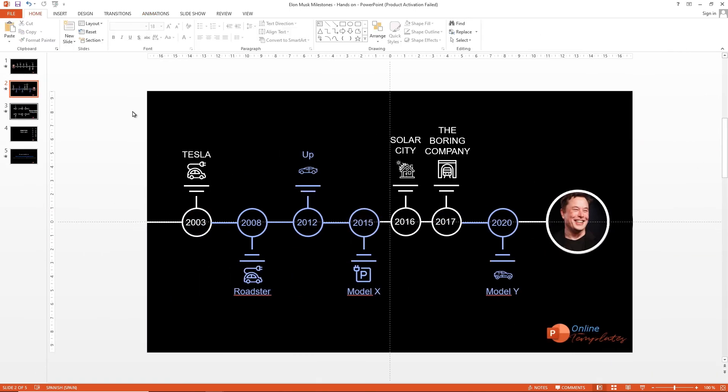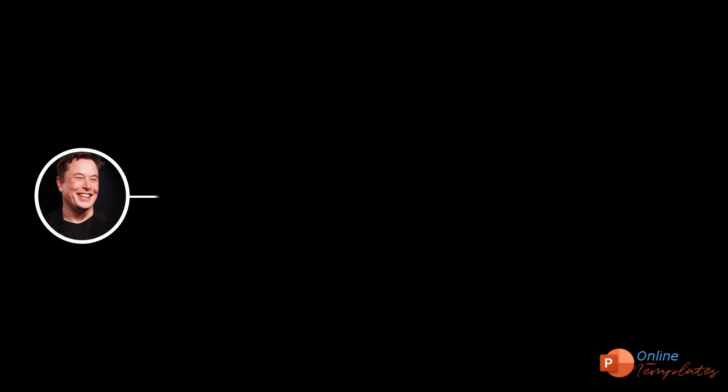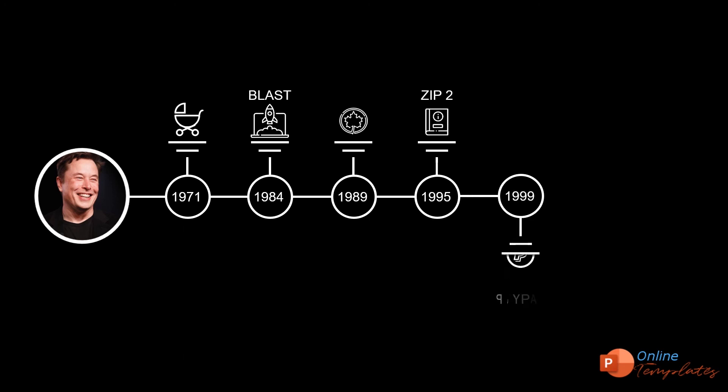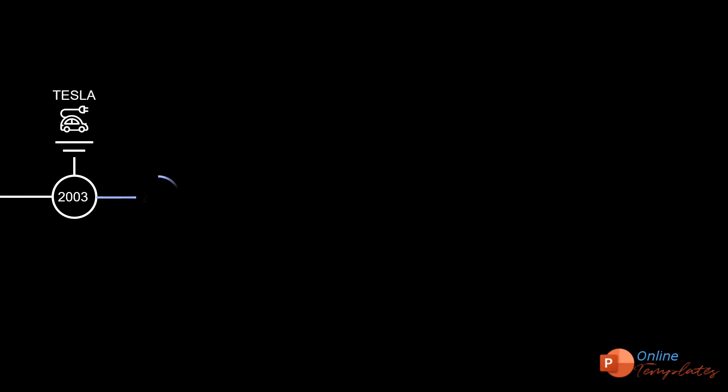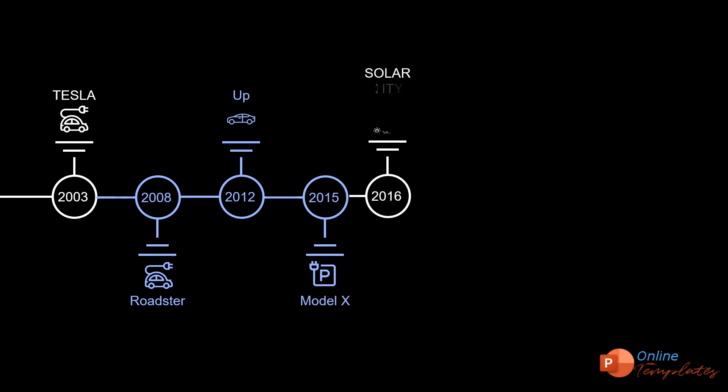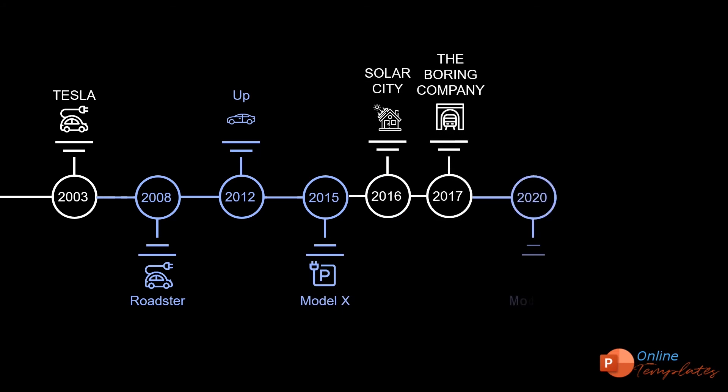That's all folks, we have done our animated timeline in PowerPoint in less than 5 minutes. You can download it at OnlinePowerPointTemplates.com. See ya in the next tutorial. See ya. Bye.